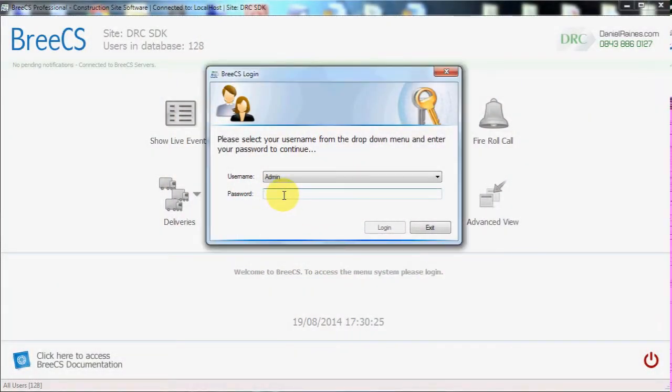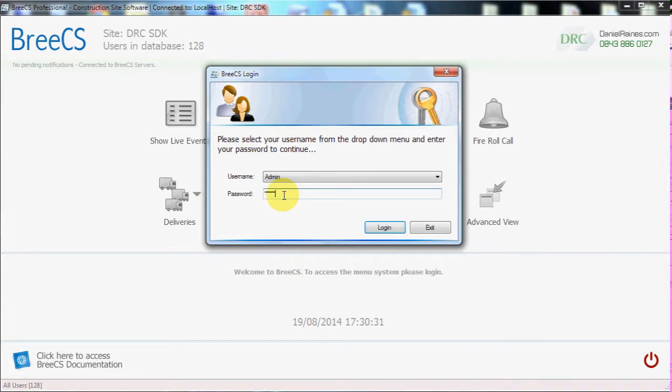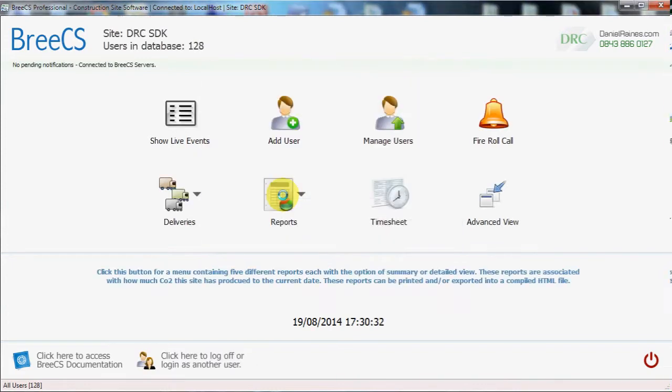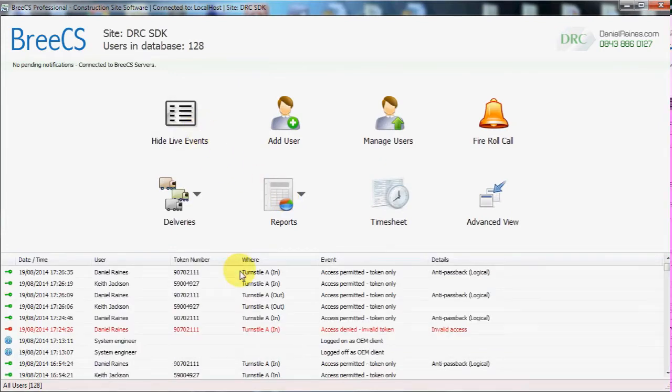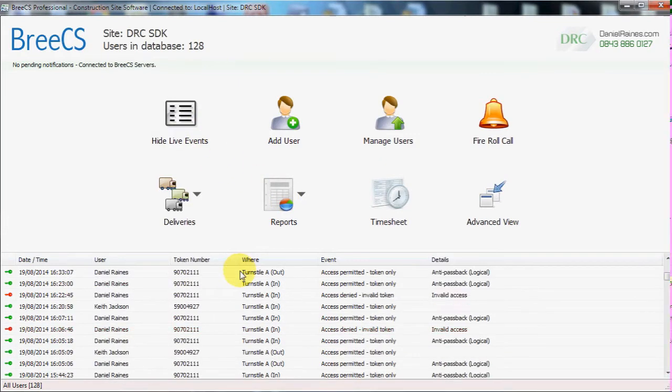Hello and welcome to Breeze CS, construction site software. Upon system launch you are presented with a login screen. Simply enter your password and you will gain access to Breeze CS.